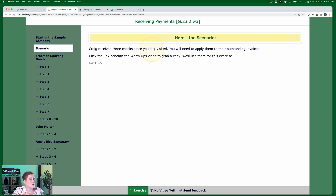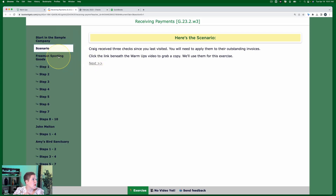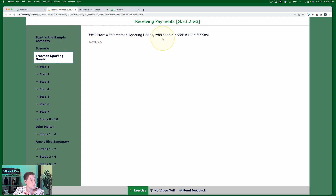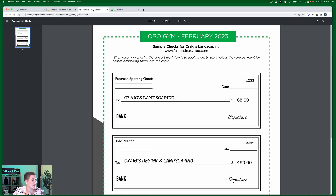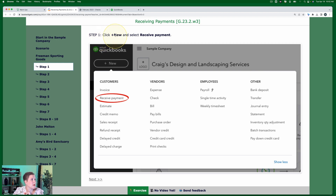Let's read our scenario: Craig received three checks since you last visited. You will need to apply them to their outstanding invoices. Click the link beneath the warm-up video to grab a copy - we'll use them for this exercise. We're going to start with Freeman Sporting Goods, who sent in check number 4023 for $85. Here's that check: Freeman Sporting Goods, check number 4023, $85.